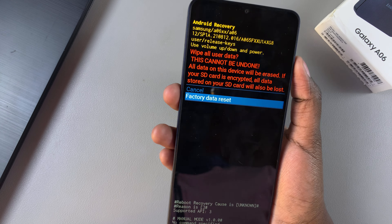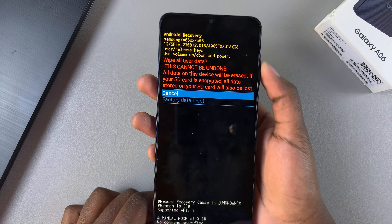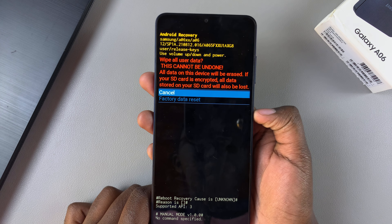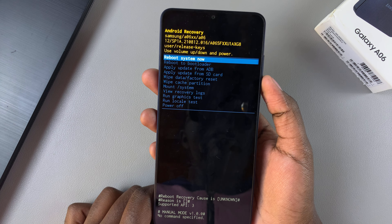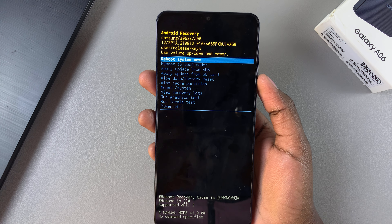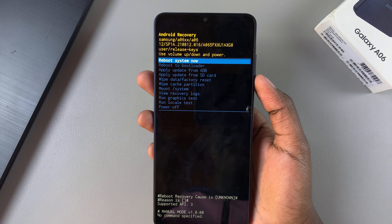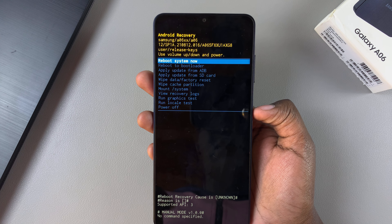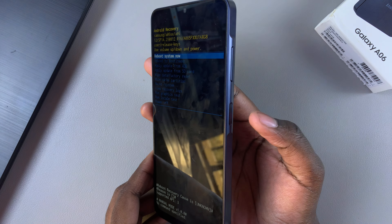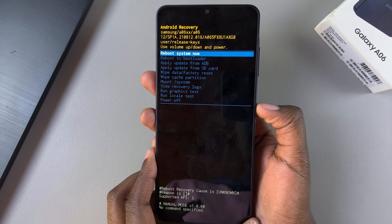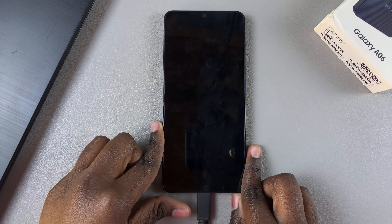If you want to exit recovery mode, go back to the recovery mode main menu. Ensure that 'Reboot System' is highlighted, then press the side key to select it. Simply wait for your phone to restart — once it has restarted, it should have exited recovery mode.